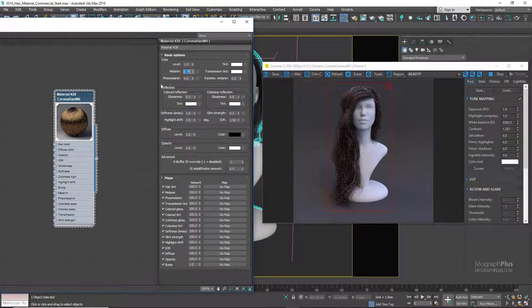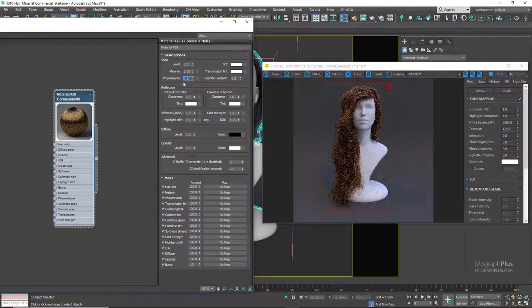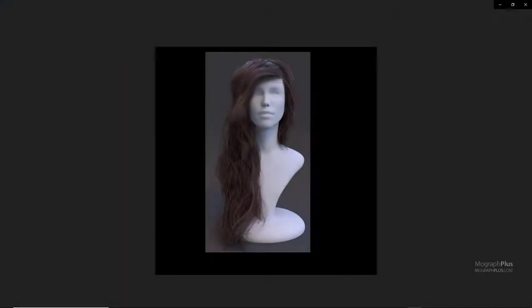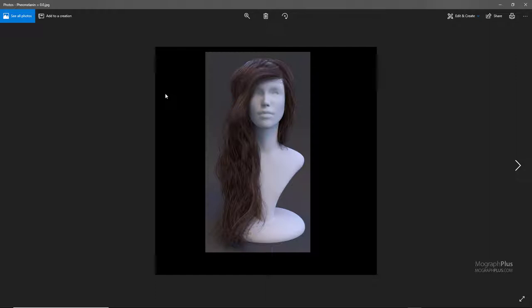The next parameter is pheomelanin, or melanin redness, which controls the redness of the hair pigments. At zero we get no red pigments among the hair strands, and as we increase it we get more and more red pigments. With 0 there are no red pigments, with 0.5 we immediately get more red pigments, and with 1 we get this ginger hair color. Let's set it to 0 for now.